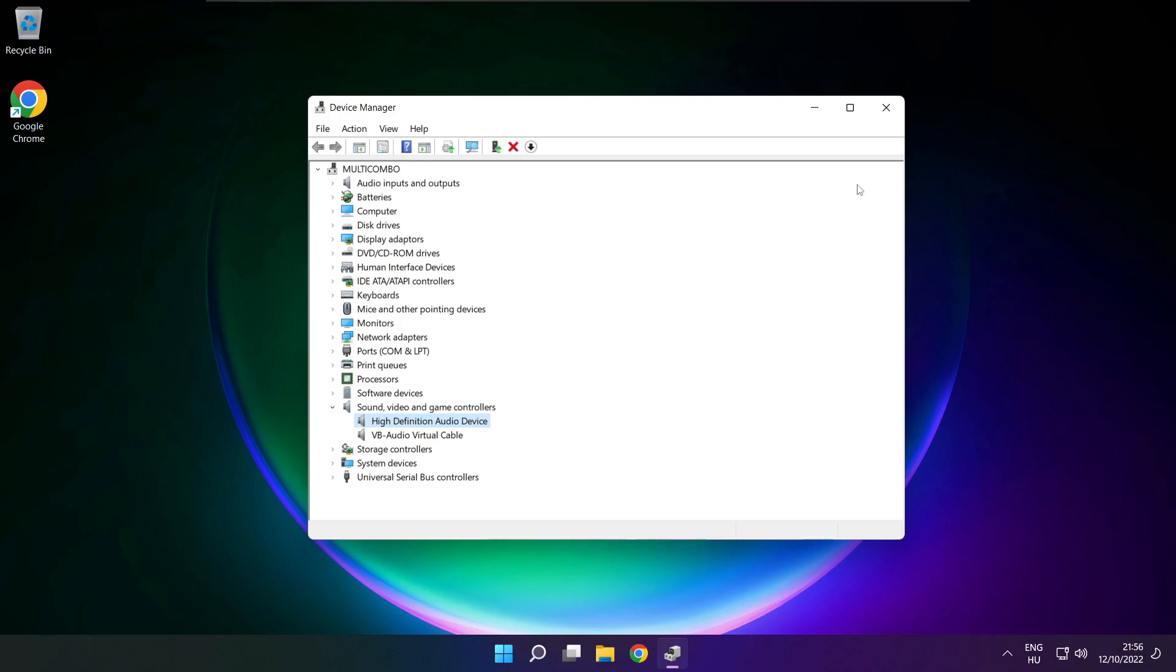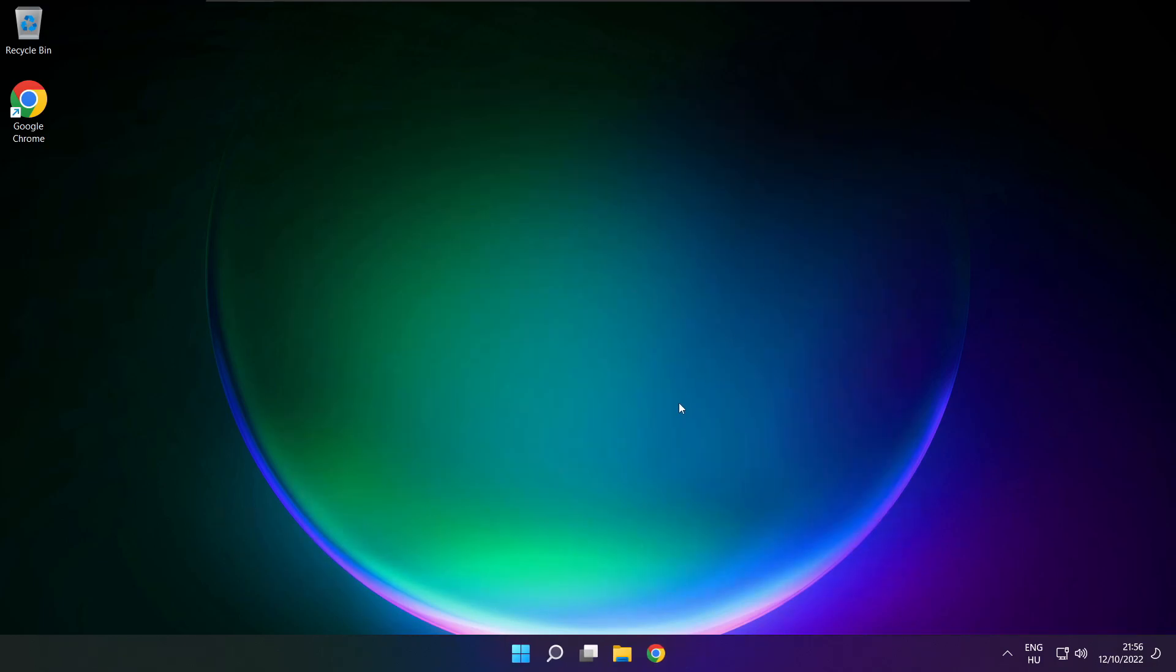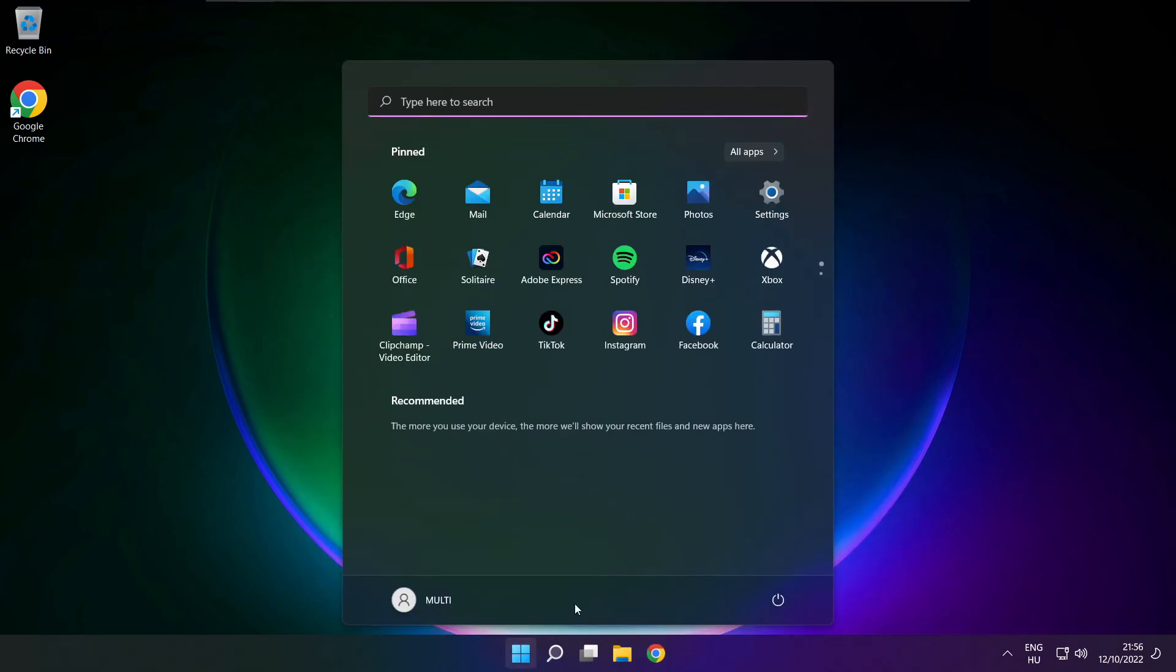Close window and restart your PC. If that didn't work.